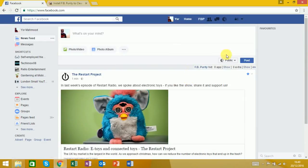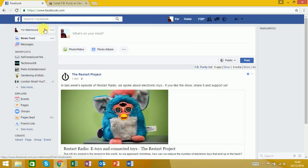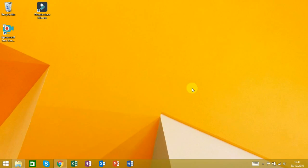There we go, you can see it's no longer showing up there. And that's how to get rid of the Facebook trending topics if you don't want to see them.